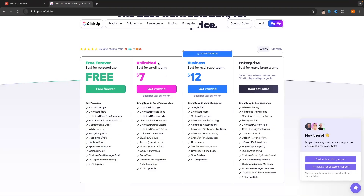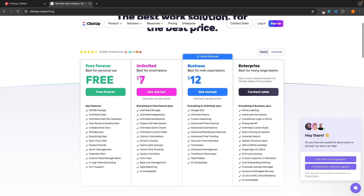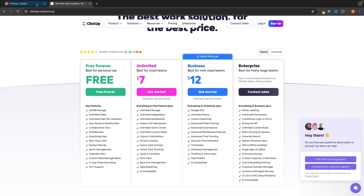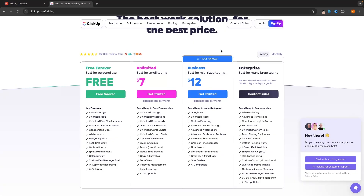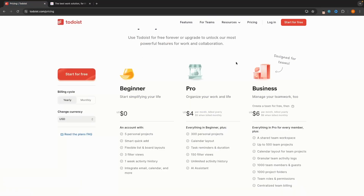ClickUp on the other hand is slightly more expensive — $7 per month for the Unlimited and $12 per month for the Business. For some people this is absolutely going to be worth it, but for other people paying these extra few dollars per month, there is no need at all. So let's go into the features and I will show you who needs ClickUp and who needs Todoist.